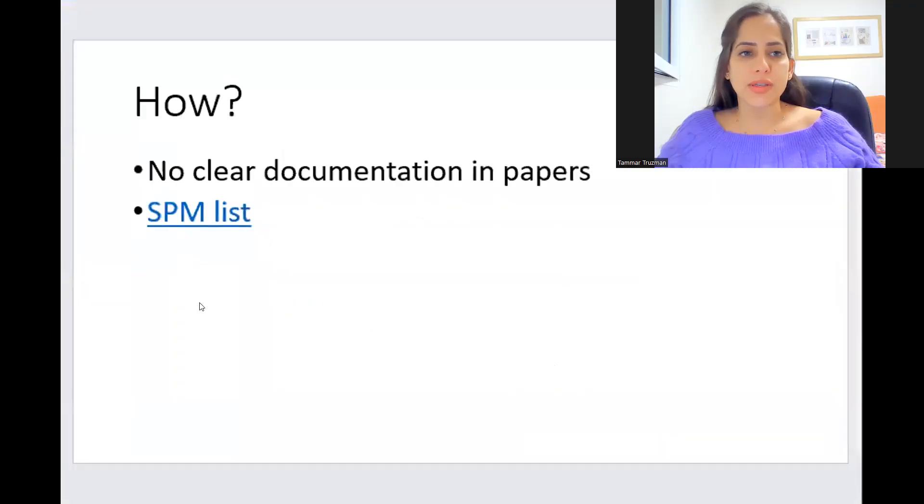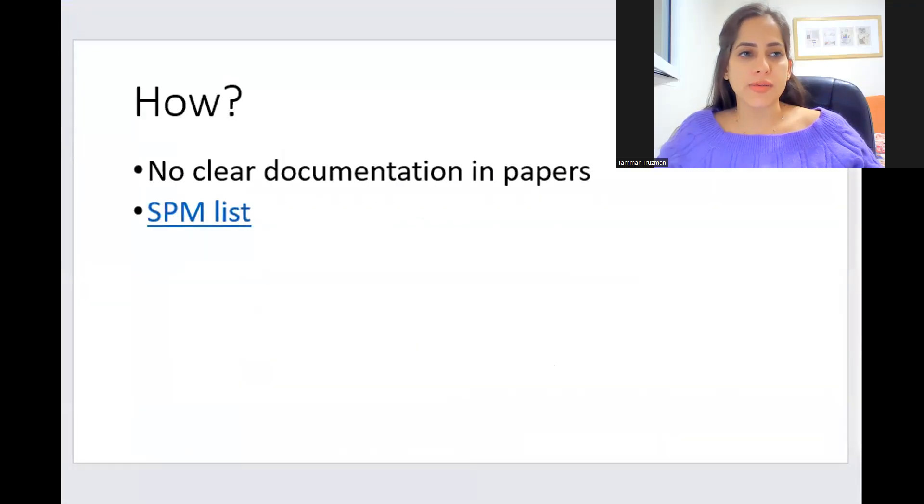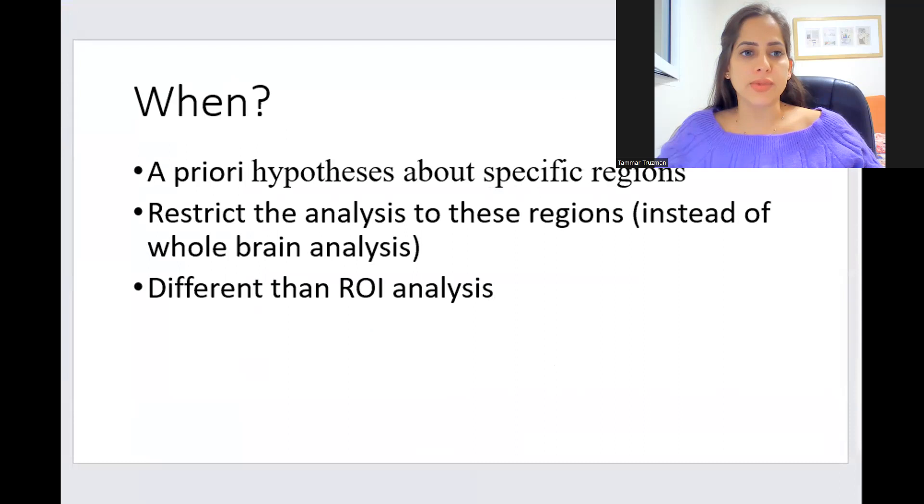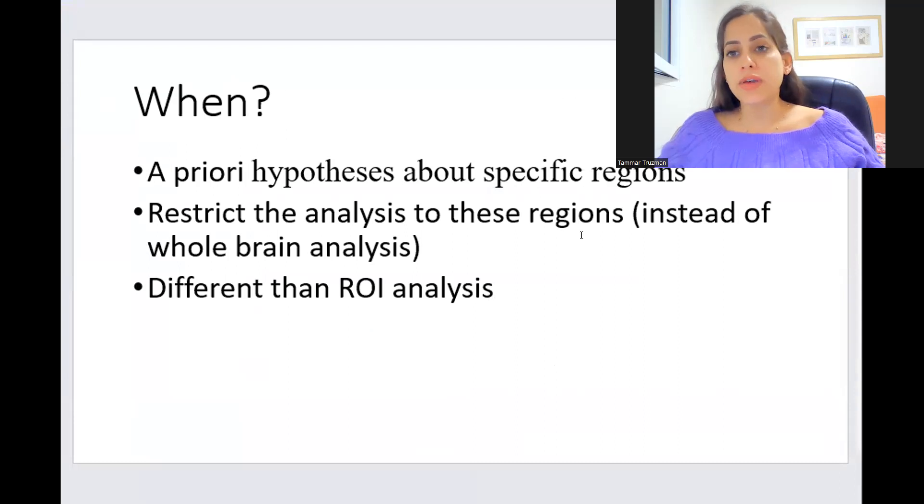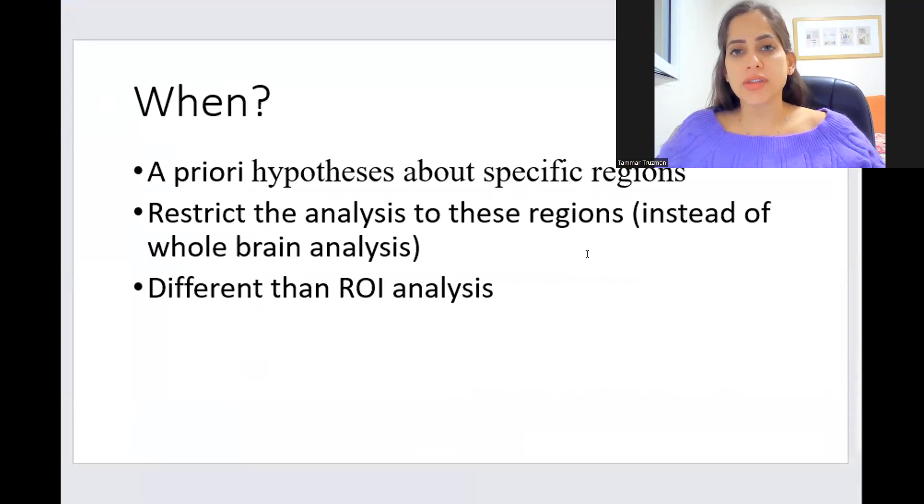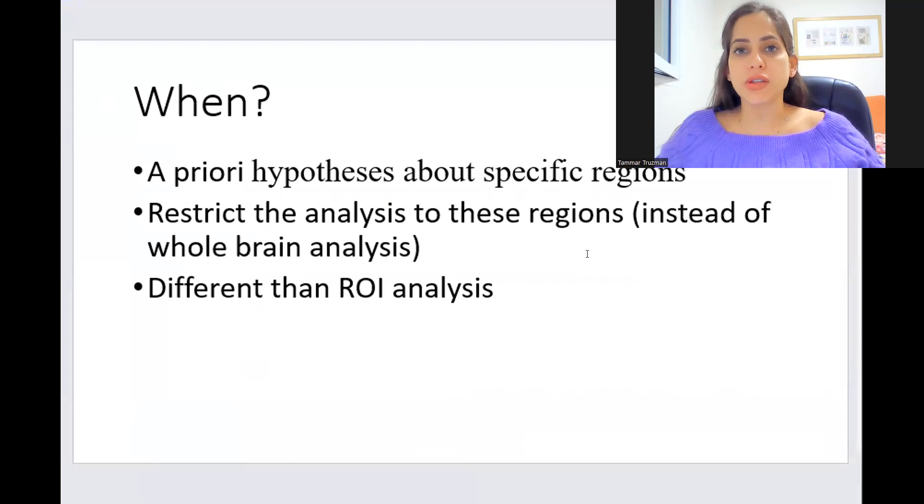So first of all, when using small volume correction, it's when you have a strong a priori hypothesis about specific regions in your study.